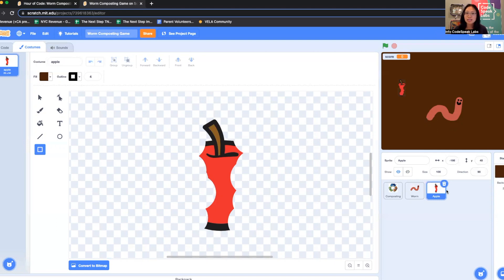Now that we're all set up with our game, you can pause the video or end this video and continue to do any additional designing. When you're ready, go on to the next video where we're going to add the code. I'll see you next time.